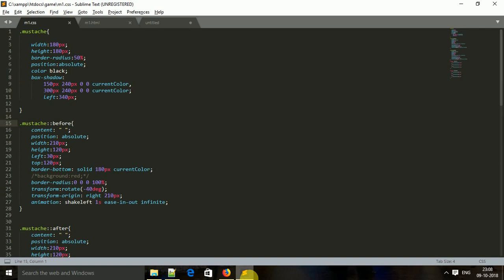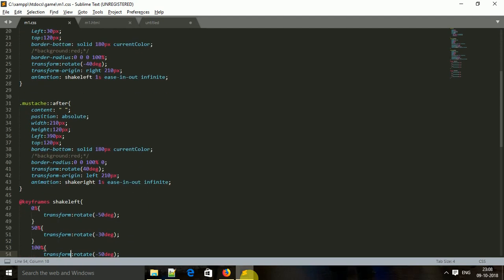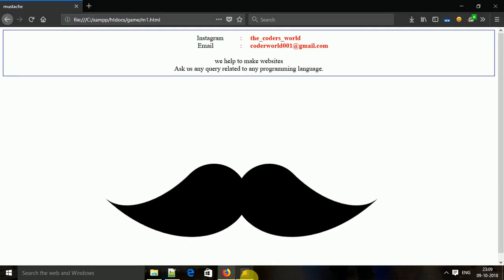This shadow element uses before and after pseudo-elements — this is before, this is after. Then I made it animated by applying the rotate property in transform with keyframes, and finally we got the output like this.